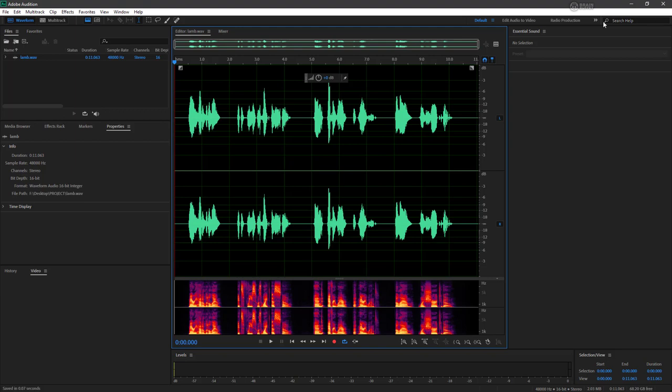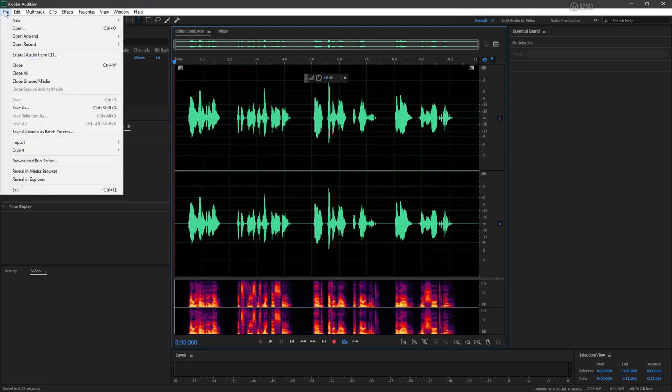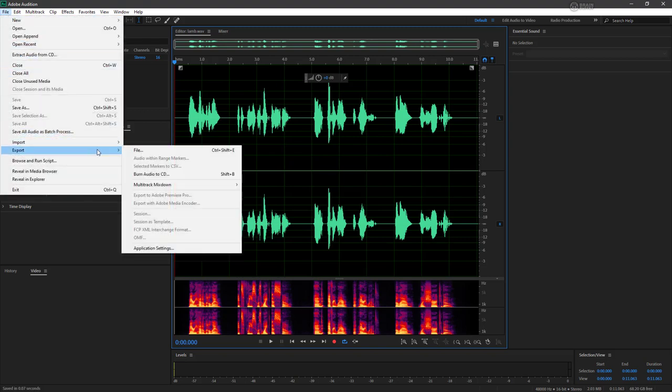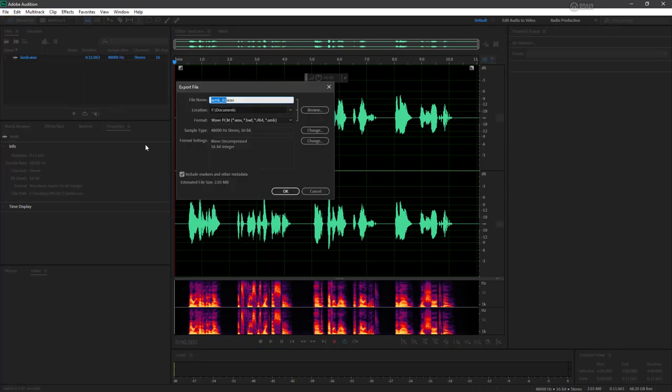All we need to do to export this to another format is to choose File, Export, and we're going to export this as a file. Here we've got our Export File dialog, and right now it's exporting it as a WAV.